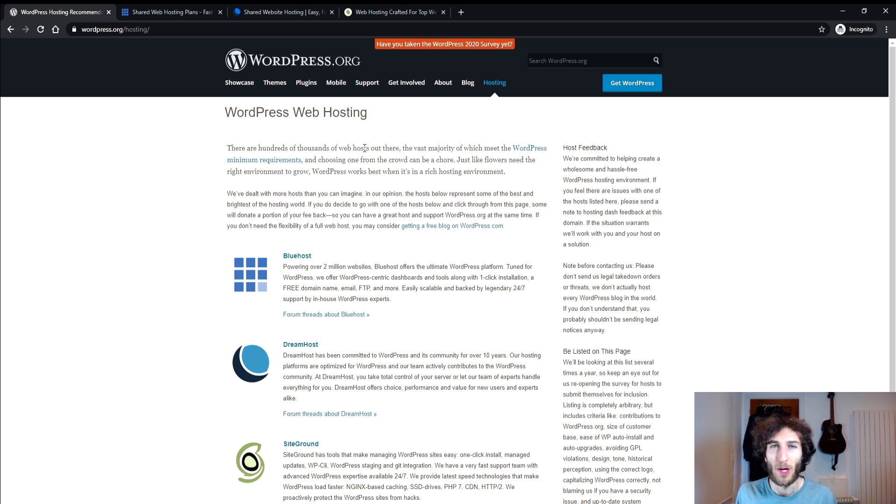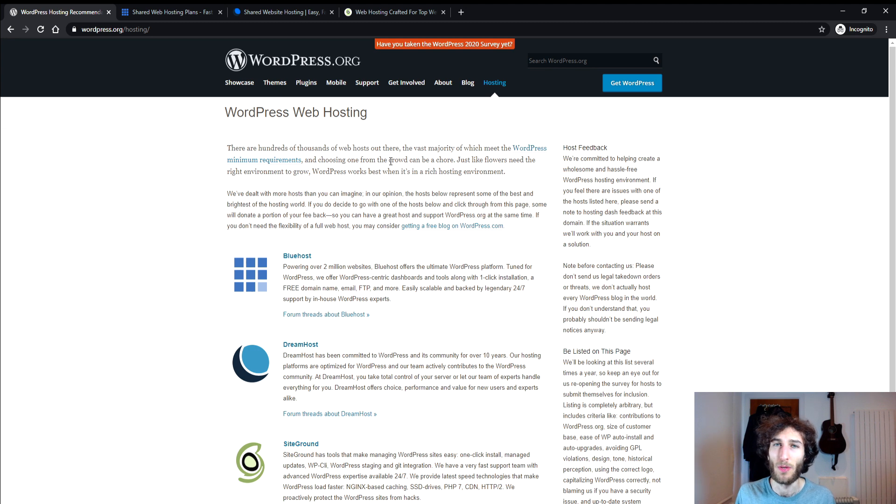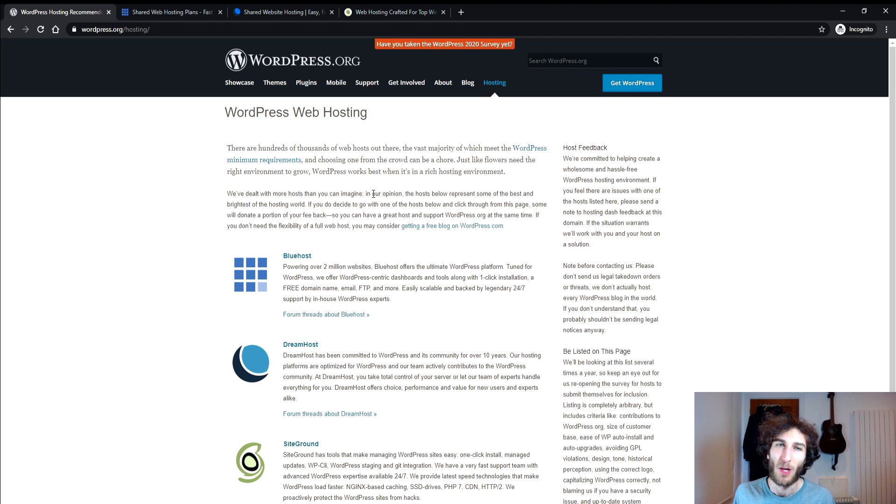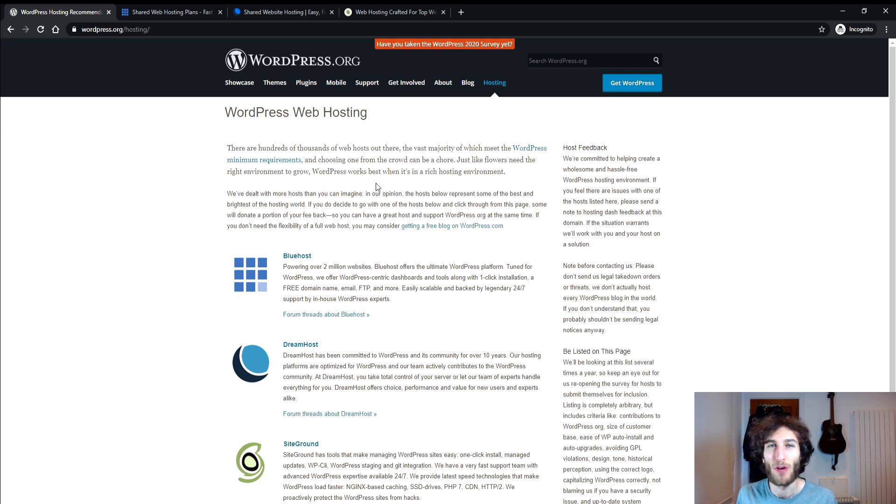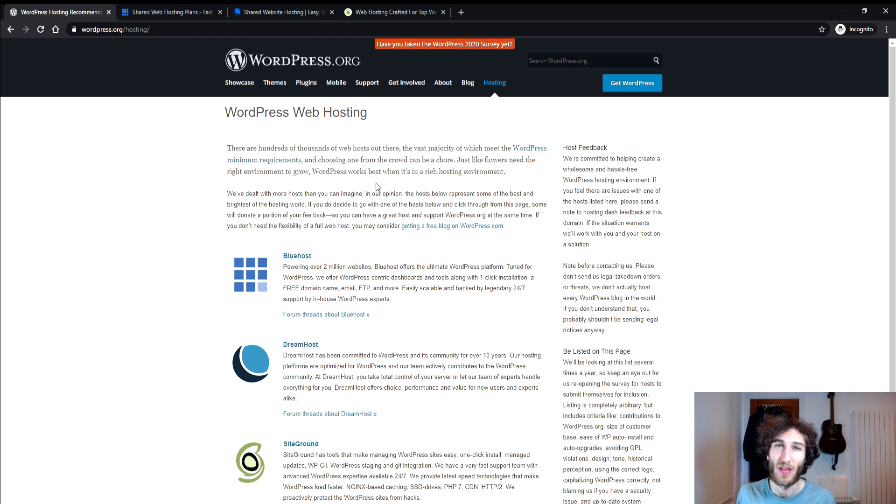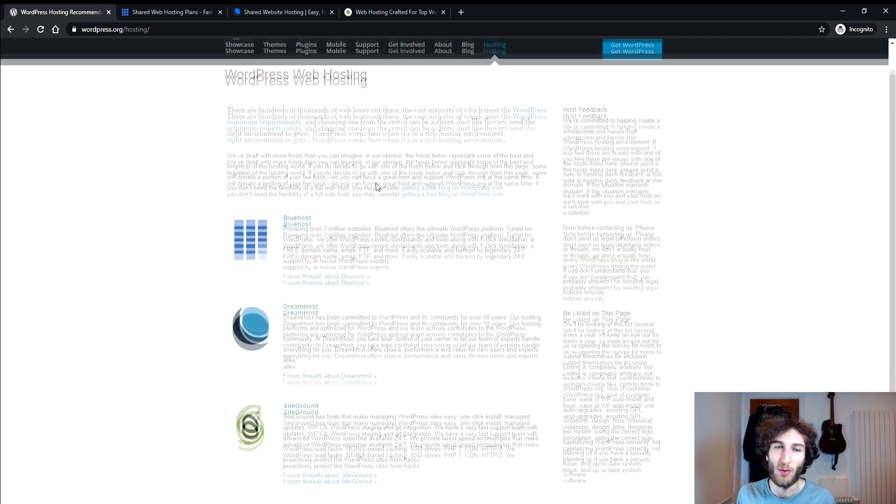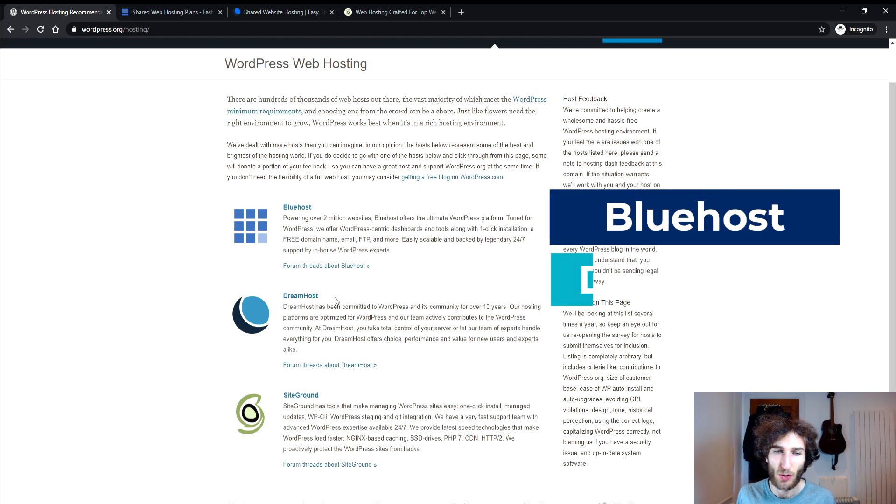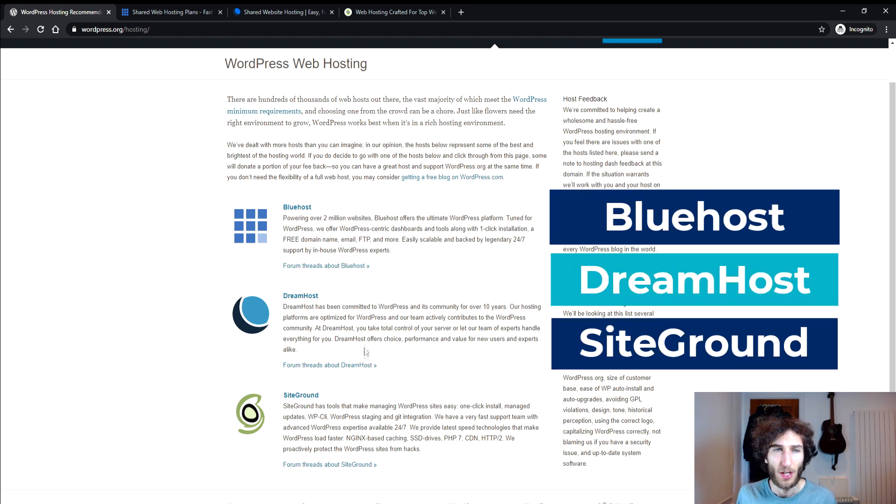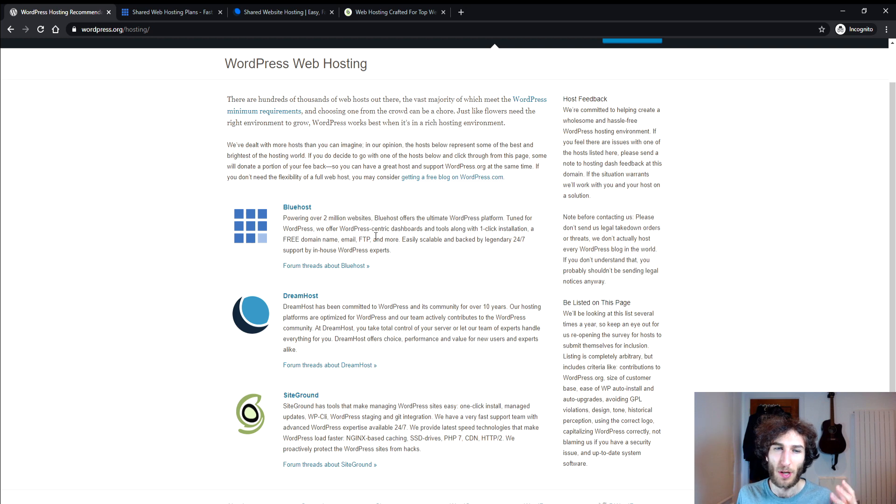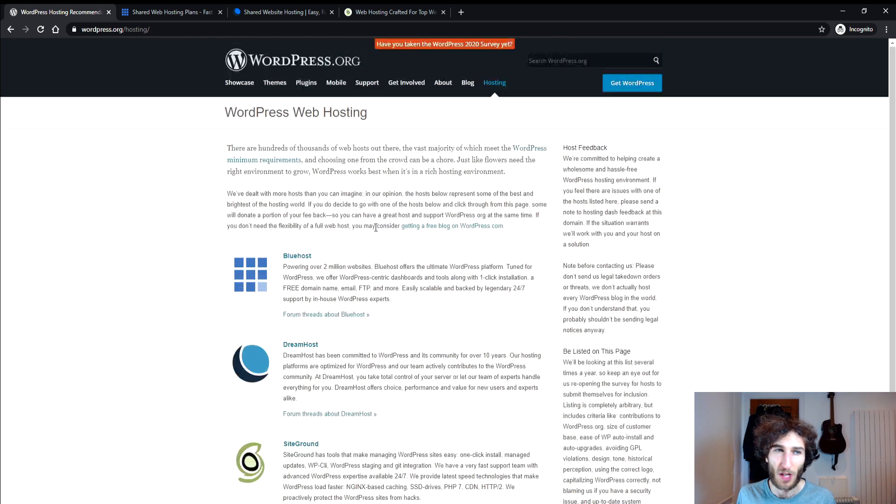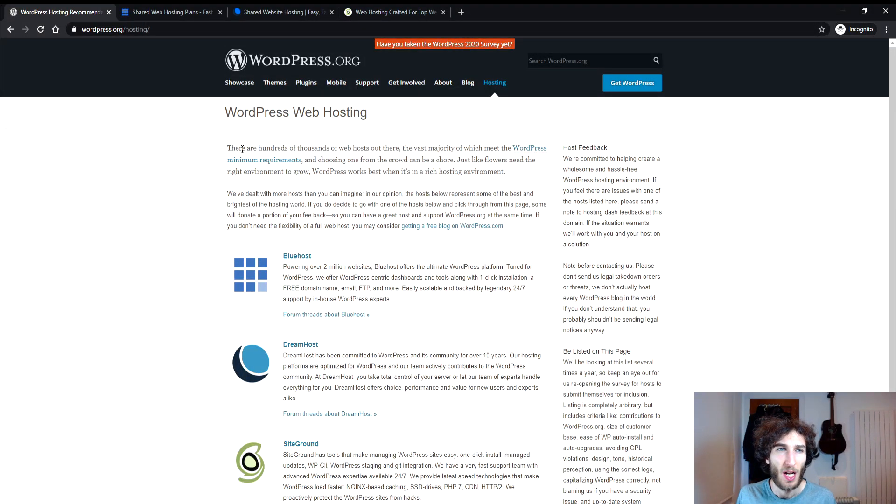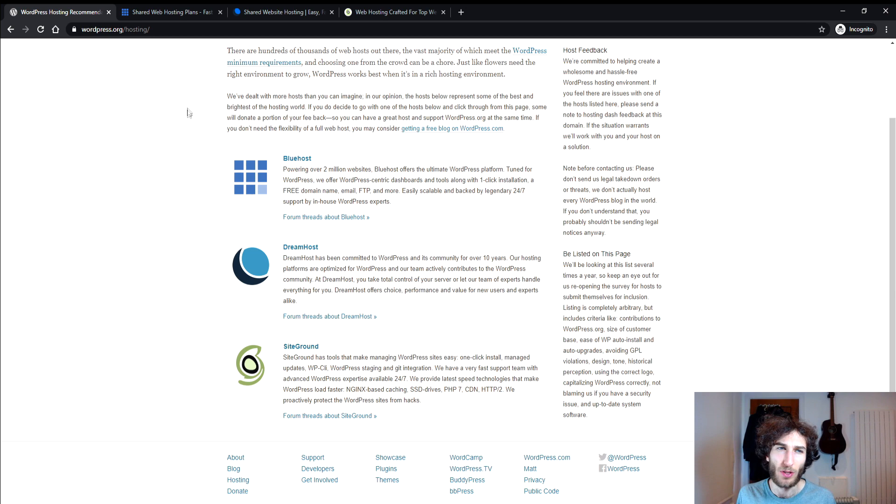So the interesting thing about WordPress, and WordPress is by far the most popular content management system on the web, but not many people know that WordPress have actually published a post that gives you recommendations of web hosts that you should go for and they've listed out three specifically which are Bluehost, Dreamhost and SiteGround. So I thought it would be good to compare these three because WordPress are obviously vouching for them and just to see what you get for the price tag as well.